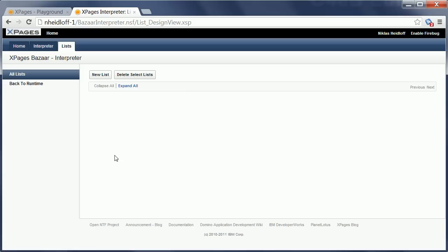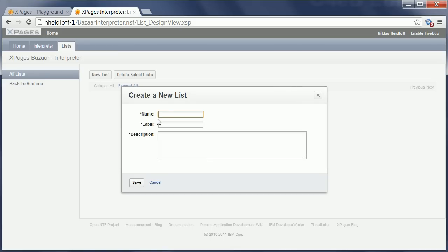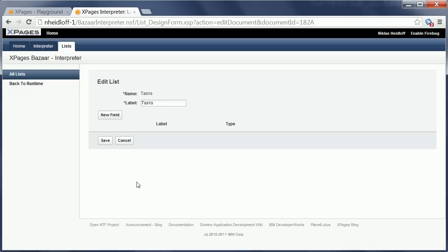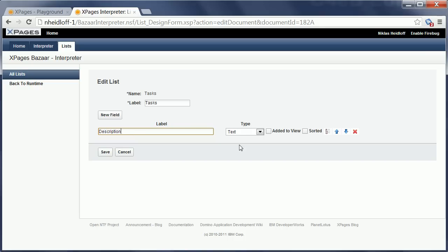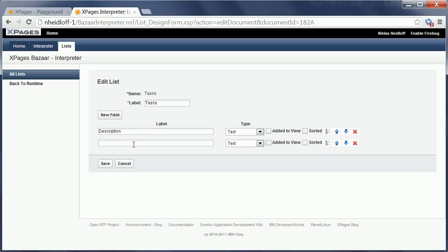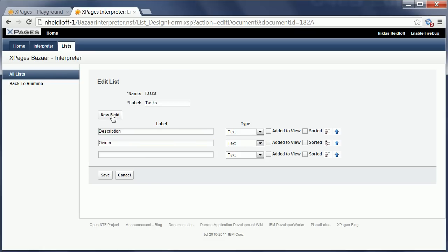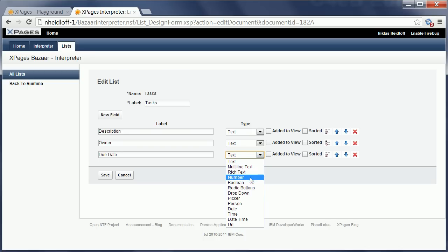I can go to design lists and I start to create a new list here which I call tasks, and then I essentially created something similar to a view. And now I can define essentially fields in Notes documents. So I can say for my task objects I need first of all a description and I want to type text and I need a due date which should be a date type.